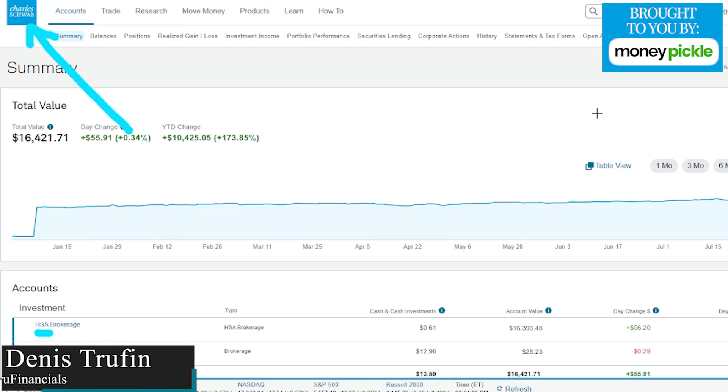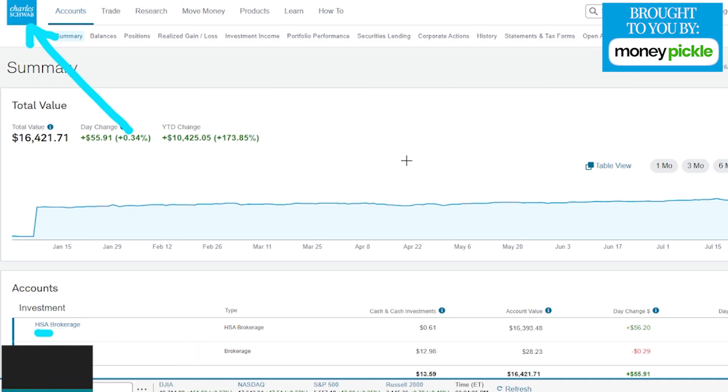So today I'm going to show you how to deposit money into your Charles Schwab account. We're going to be doing this through the website in real time so you can follow directly along.